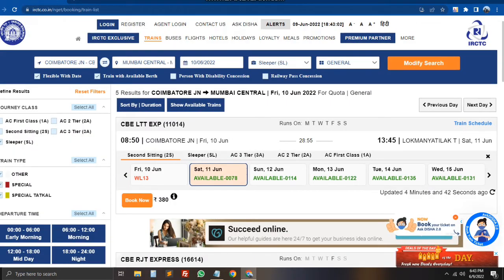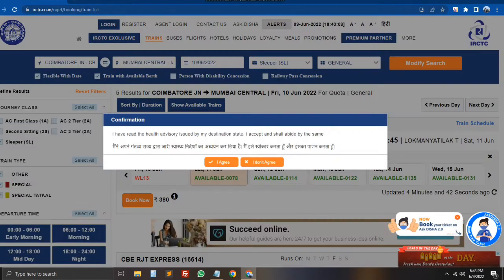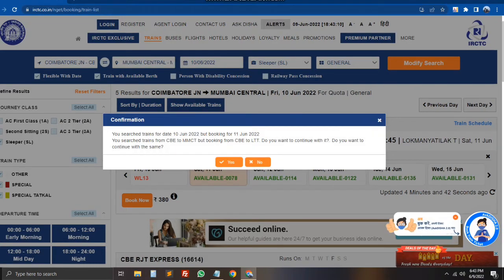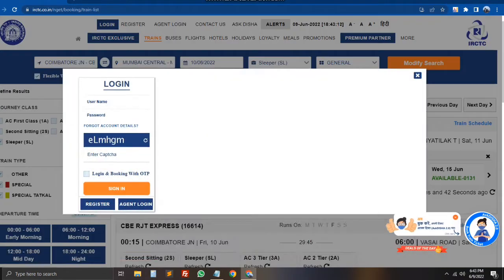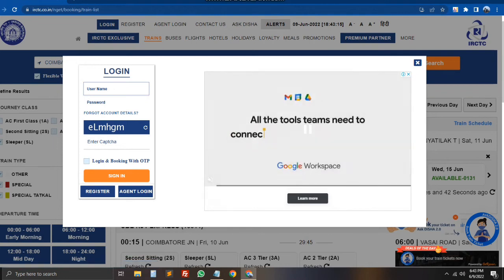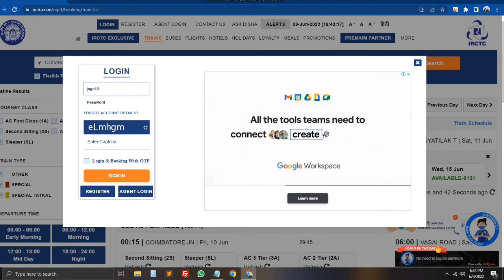Now we will select Saturday, June 11th. We will click on the new seat option. We will click on the login information. I already created the account. We will click on the login ID and password.